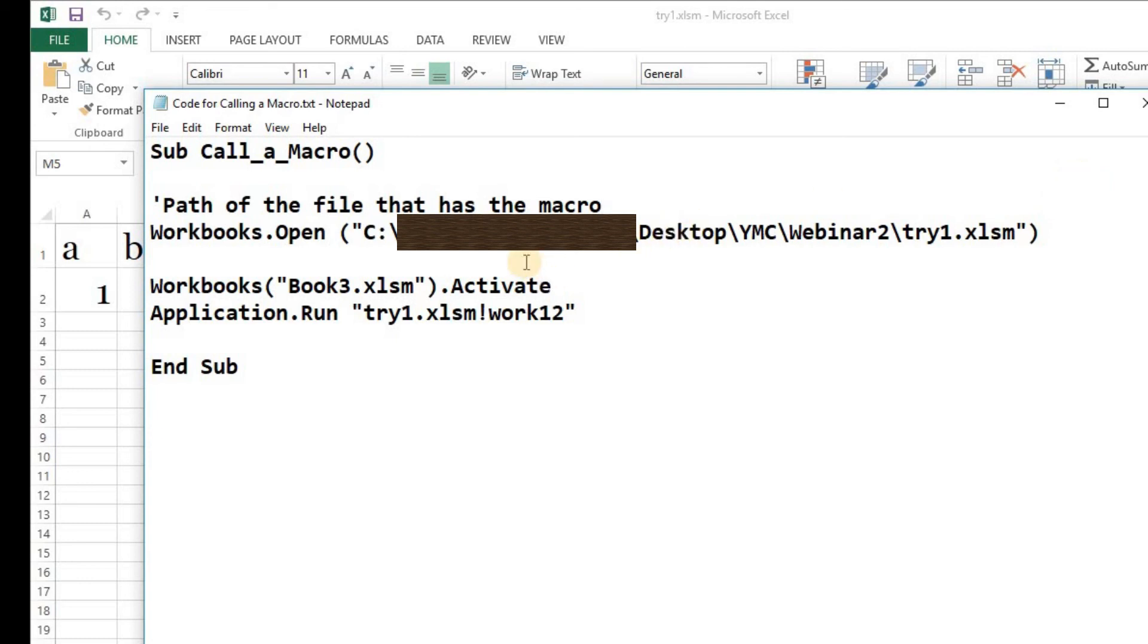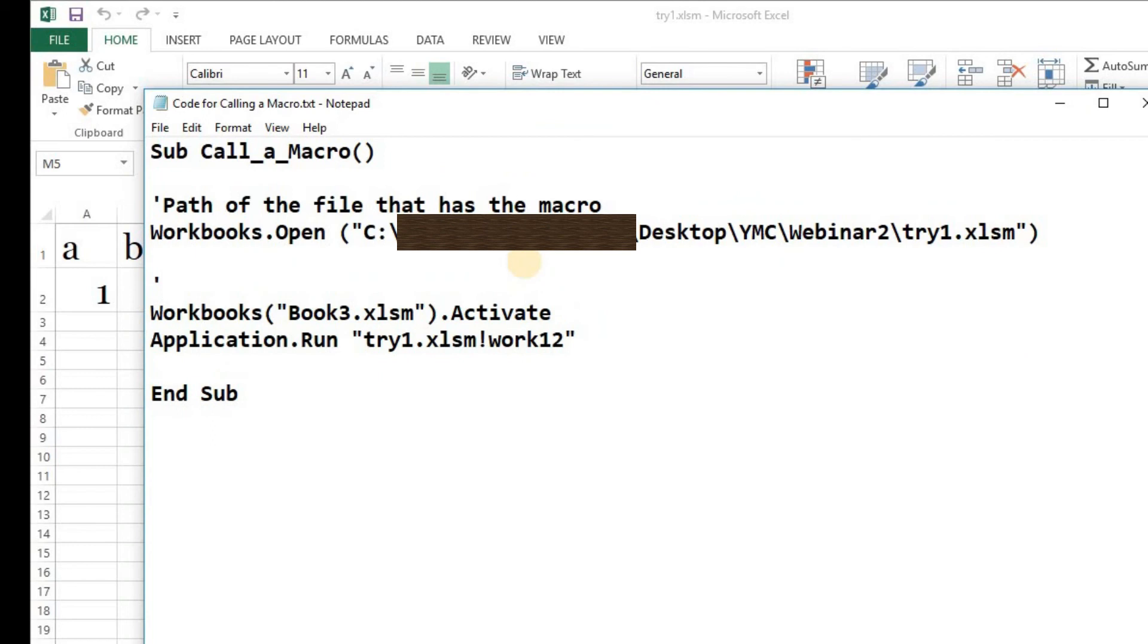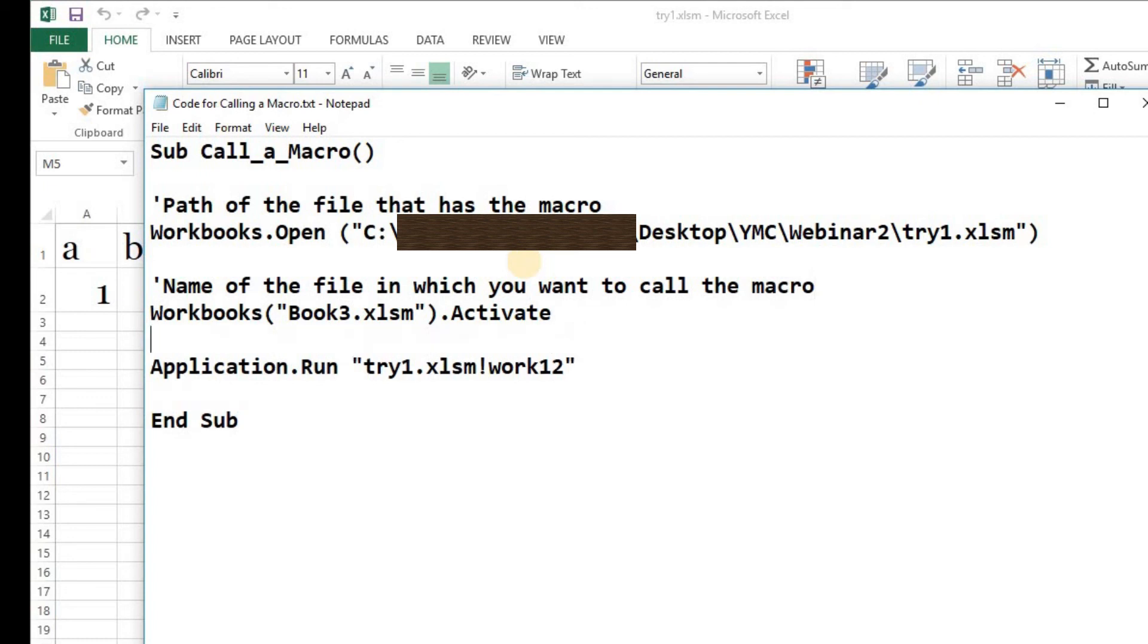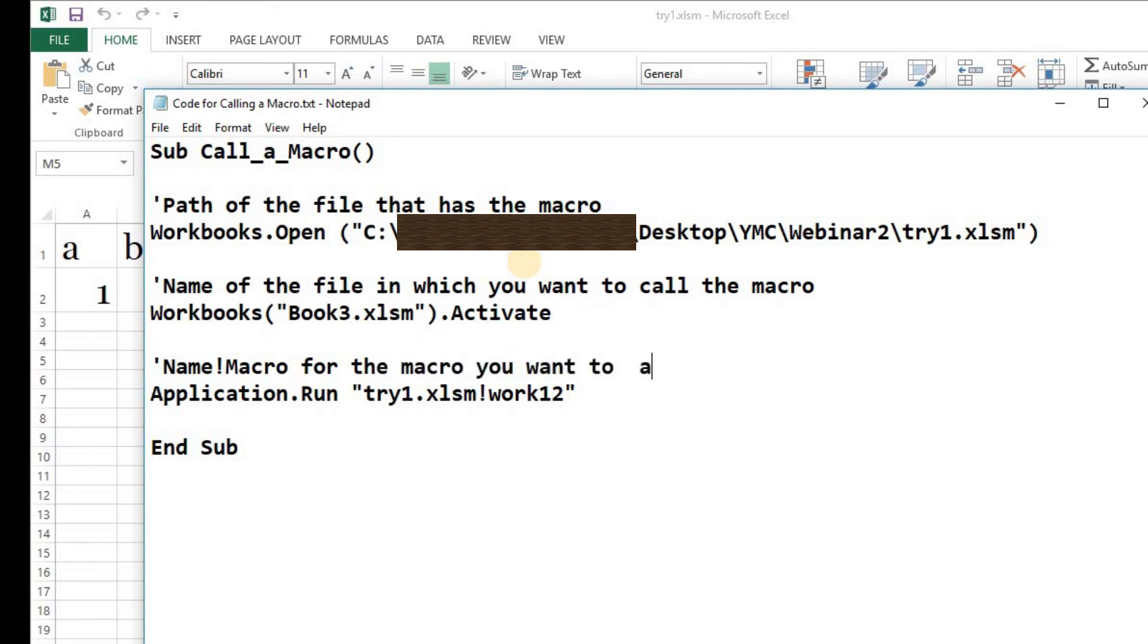Name of the file in which you want to call the macro, that is the current file, that is the new file. Name exclamation macro for the macro you want to call.